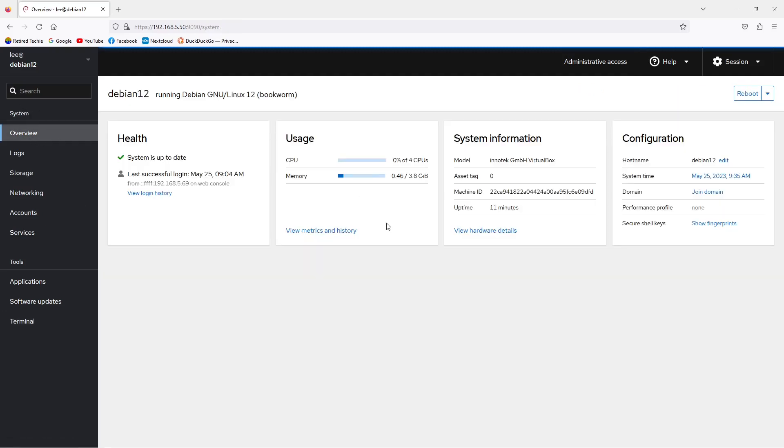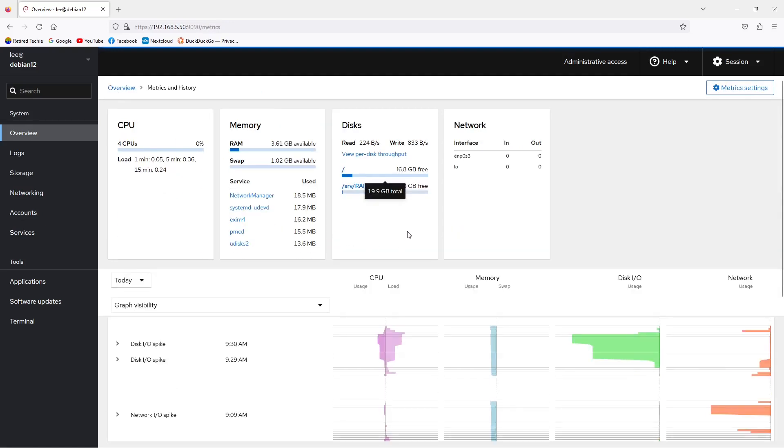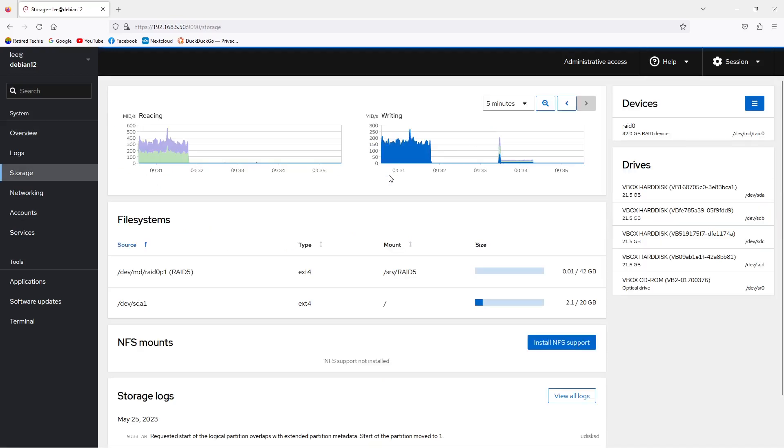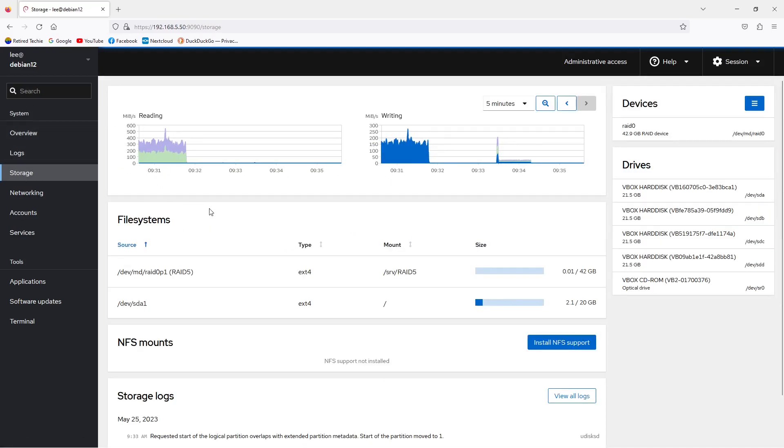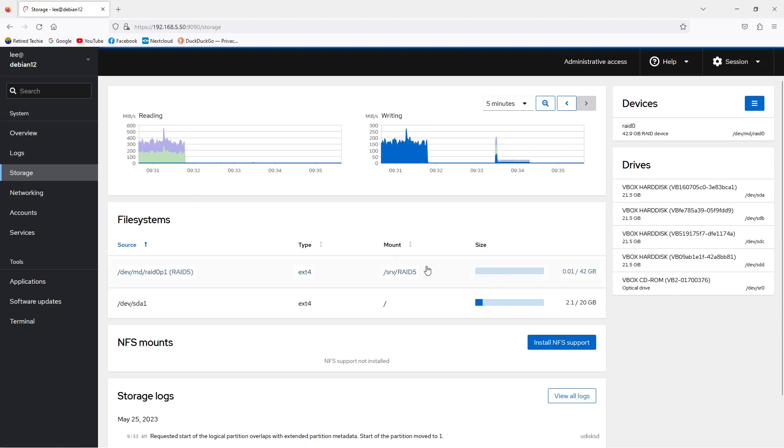Going back to our overview tab, you can also see that the RAID device is now reflected under the disk box. And this is about it. We've created the RAID device, it's available for use, and we're ready to move on.